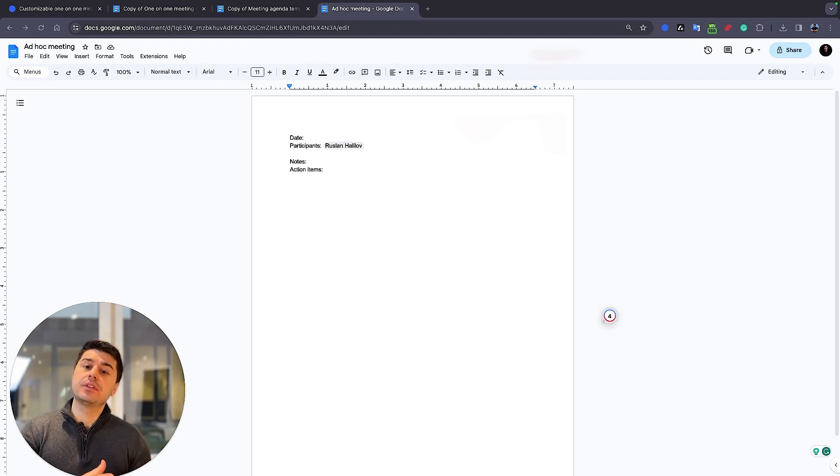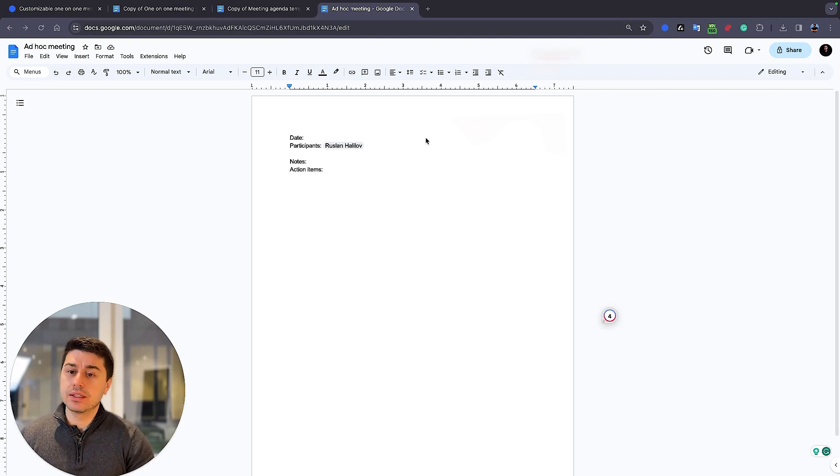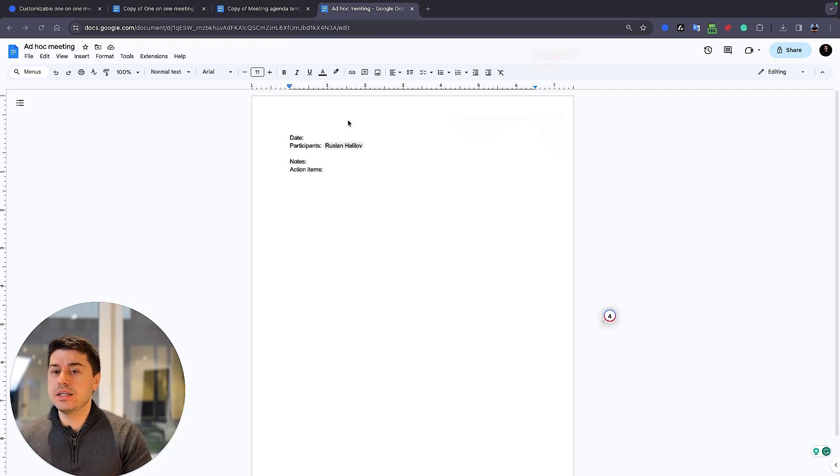Share the document later at the end of the meeting with all the participants. Ask them to comment. And thankfully, with Google or Notion, it's very easy to comment on your document.